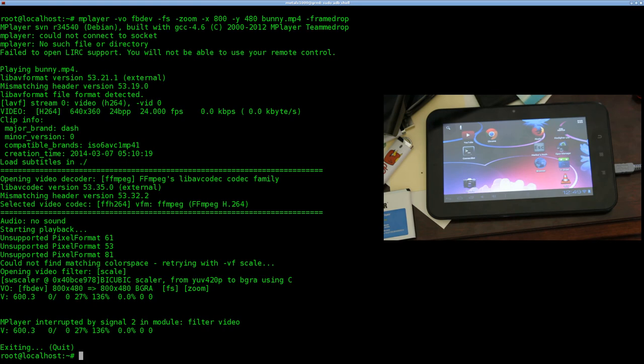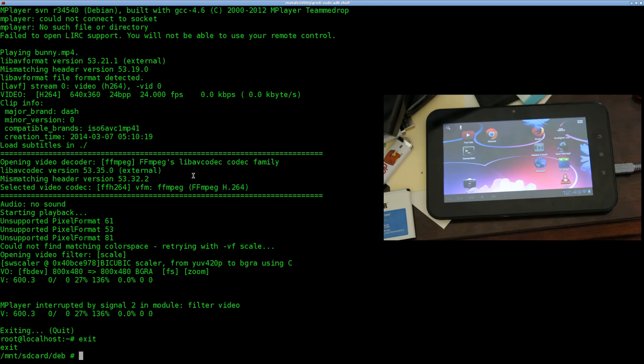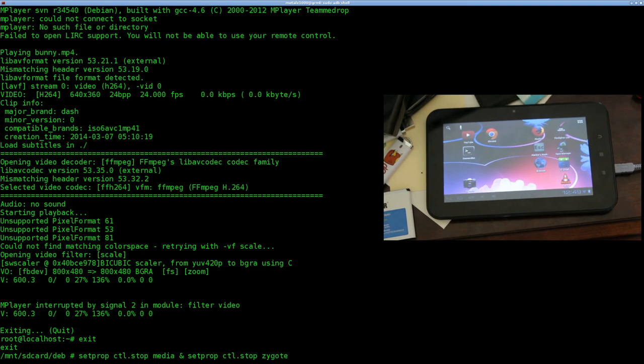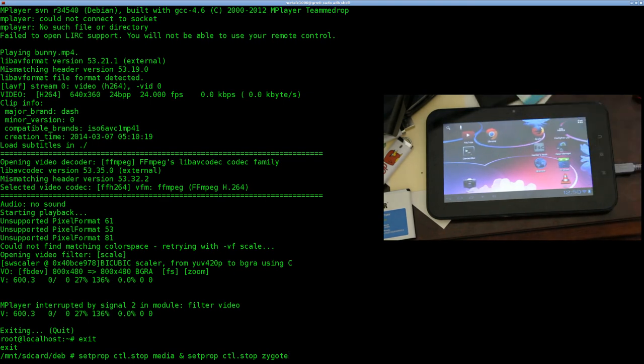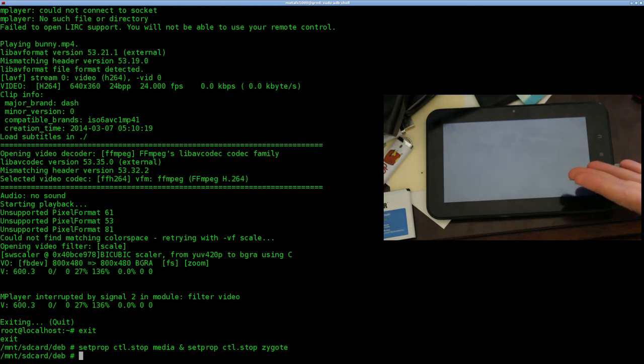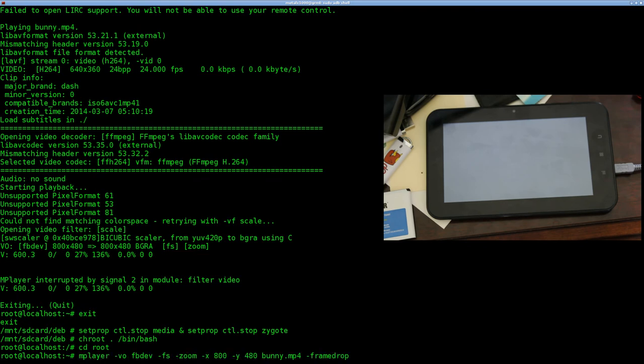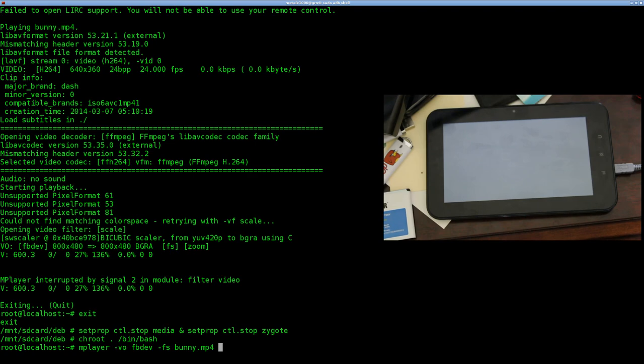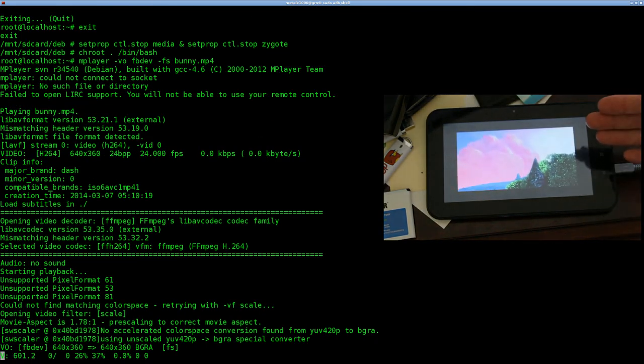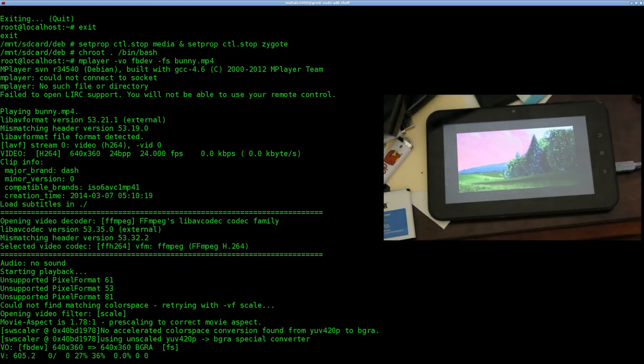But how do we fix this whole flickering of the Android interface? Well, what we can do is we can kill the Android interface. And the way we can do that is exiting out of our chroot and running this command: setprop ctl.stop media and also another command, setprop ctl.stop zygote. Now, zygote is the process that Android uses to spawn all the other Android processes. So killing that will kill all the Android applications, all the interfaces. So we'll do that. And as you can see on the tablet, everything's gone black because we killed the Android desktop. Now we can go back into our chroot, go to the folder the video's in and run our MPlayer command again.